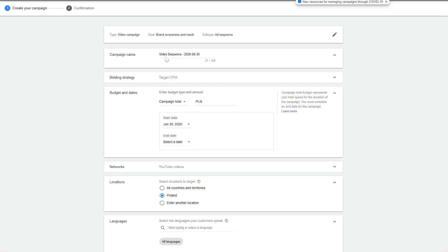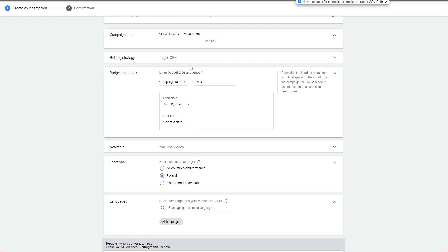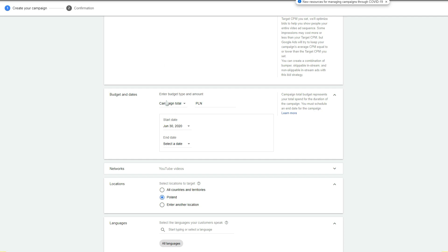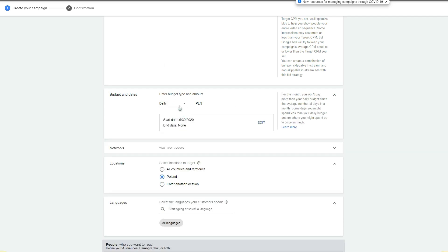You can rename your campaign, which you should of course do. Now you can select your bidding strategy — cost per view or cost per mille. Then you select your budget, which is pretty straightforward. You can select a daily or total budget.